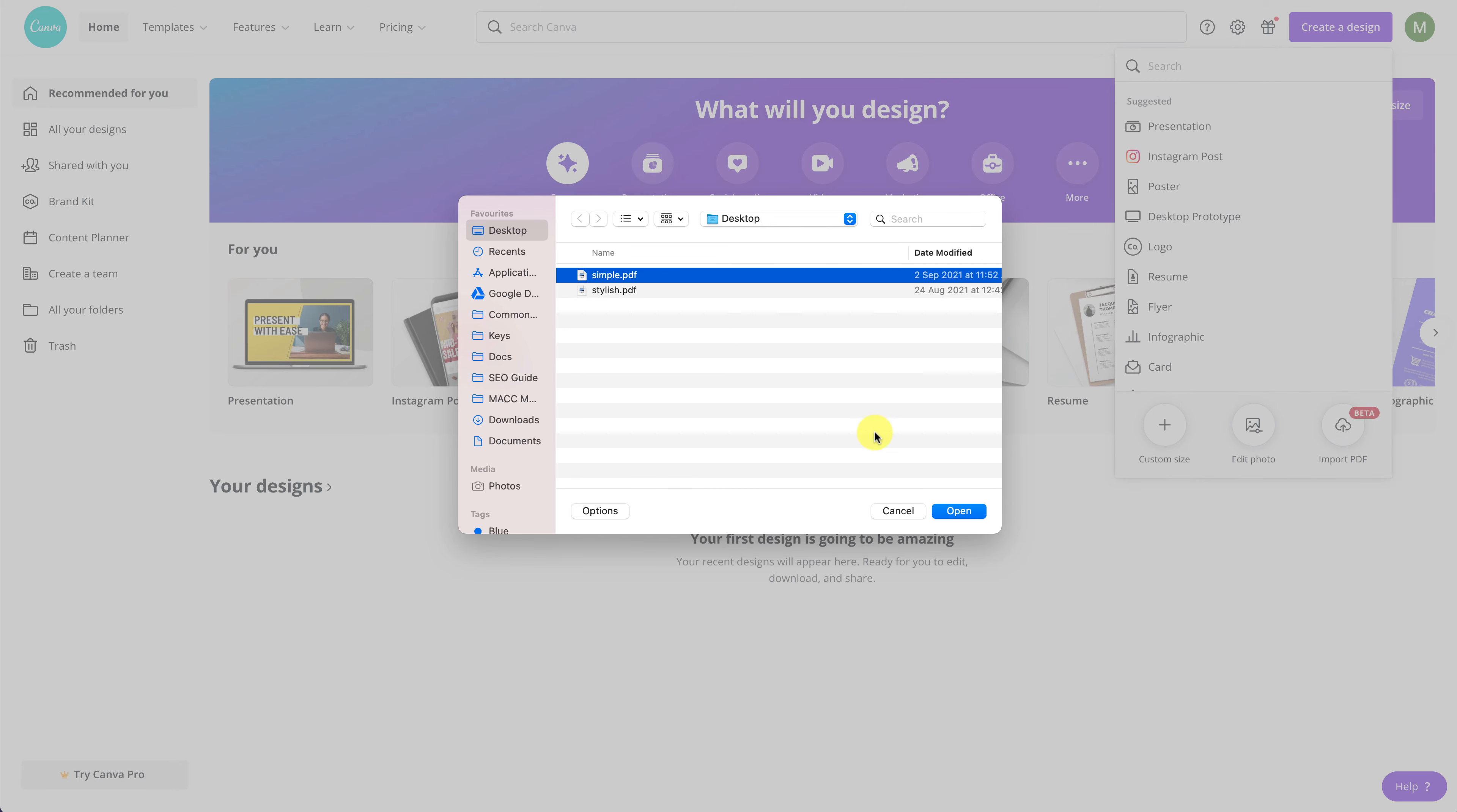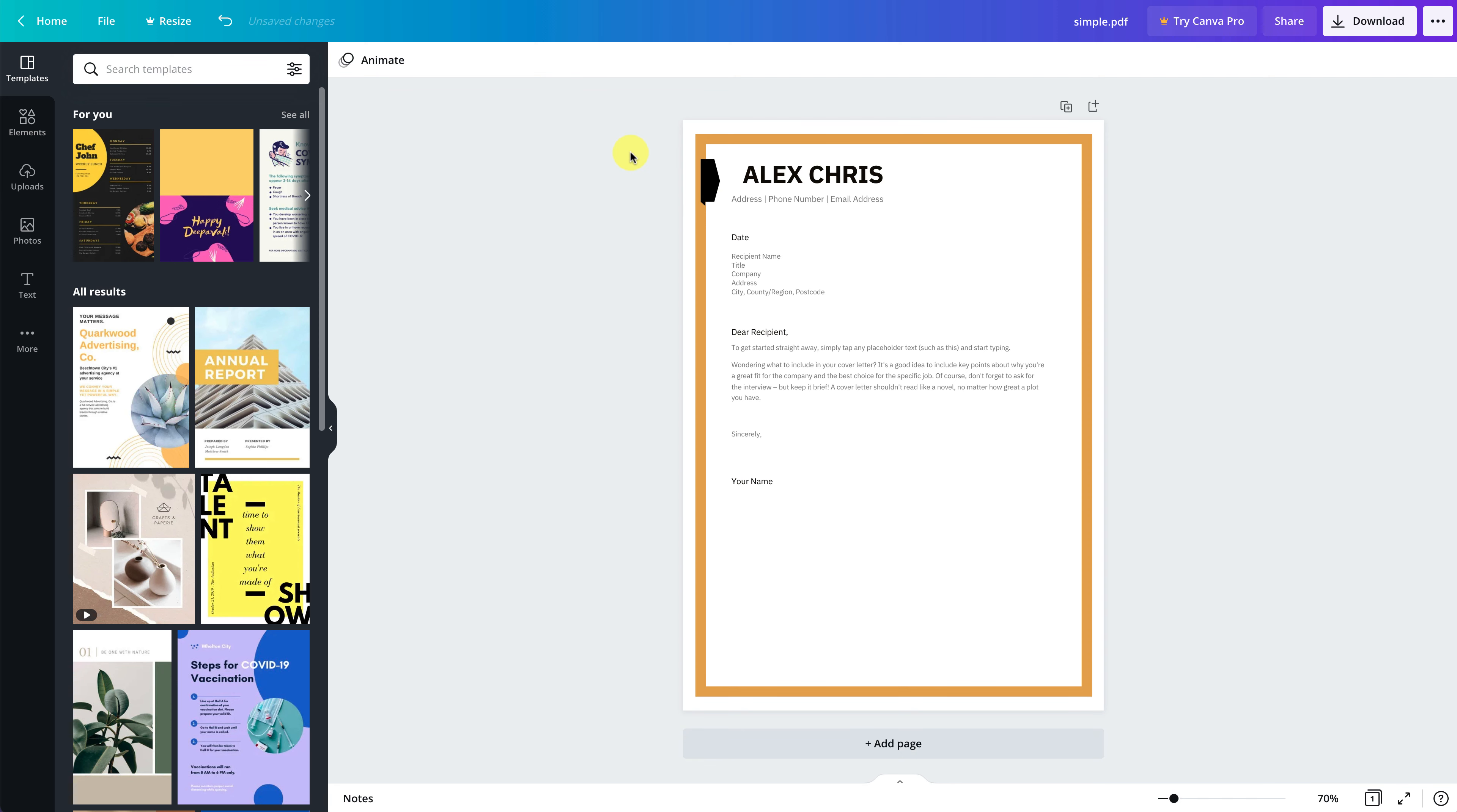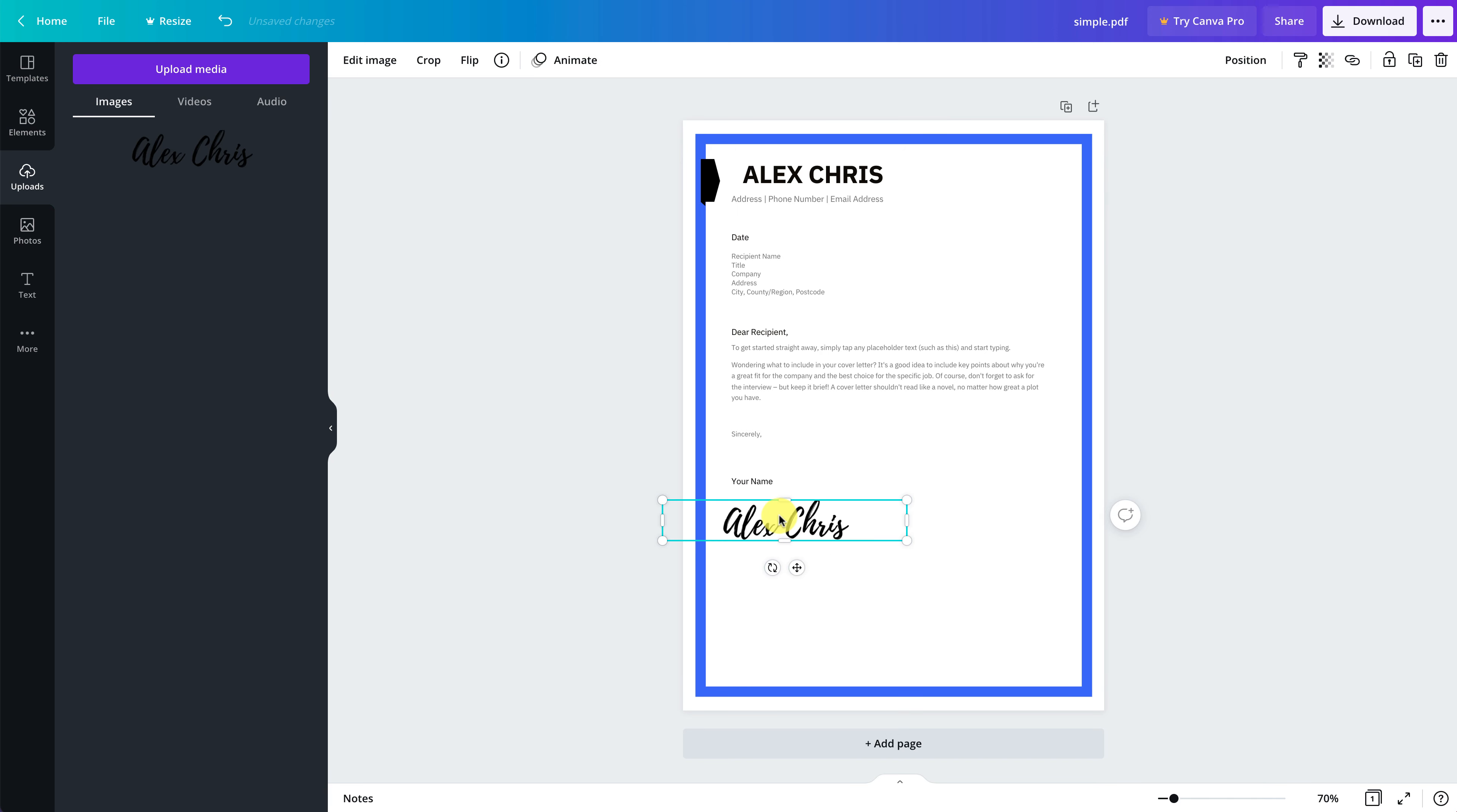Let's try editing this simple PDF file first. Once the file is imported to Canva, you can click on it and start editing. As you can see, no formatting was lost and all parts of the file can be edited very easily. You can change the text, colors, or even add your signature, which is a common reason for wanting to edit a PDF file.